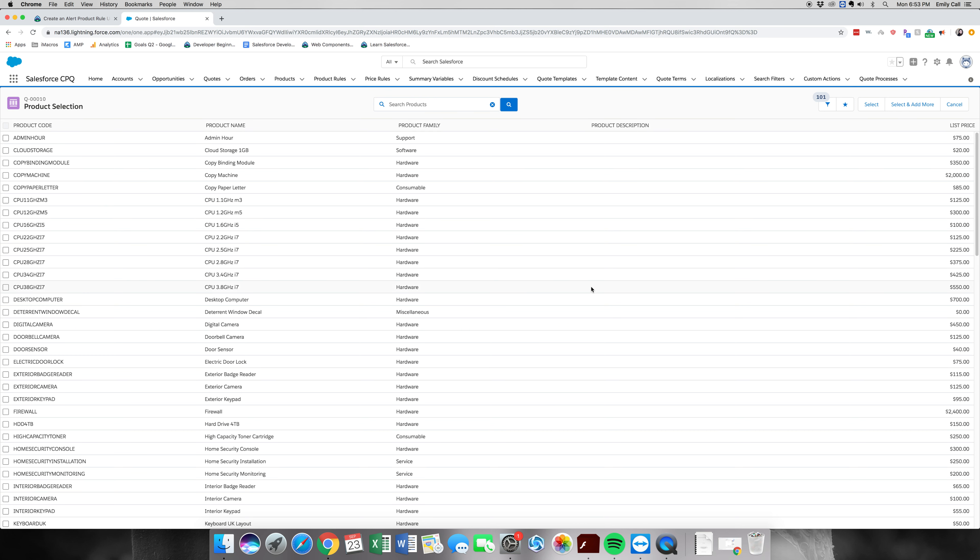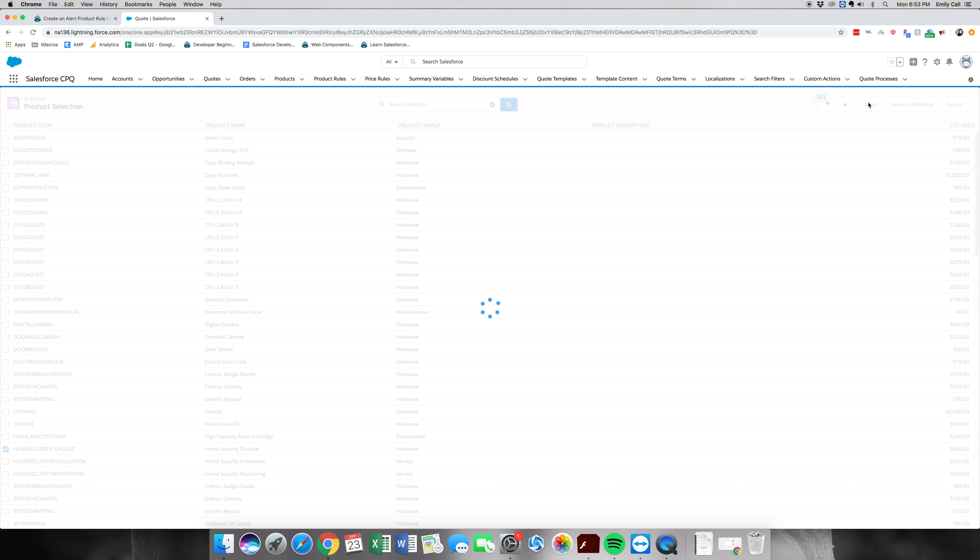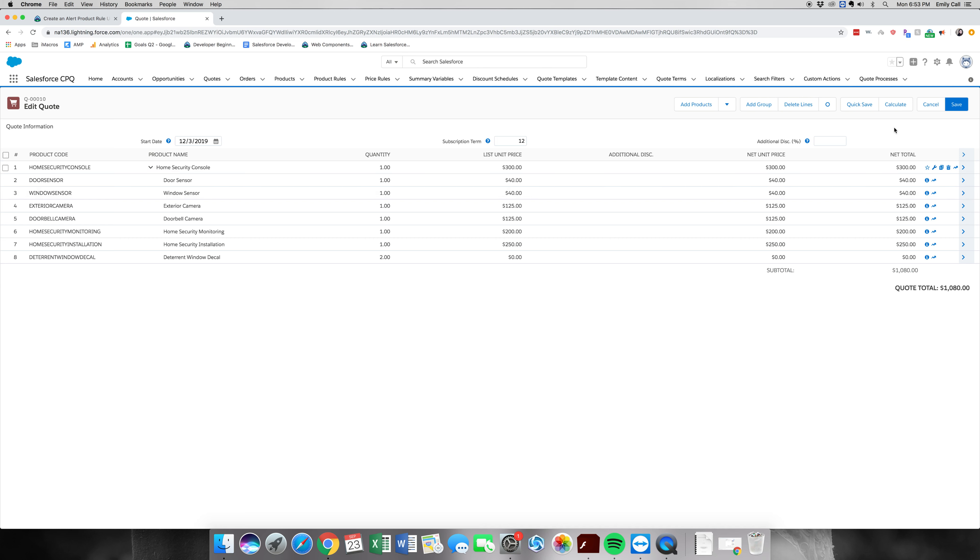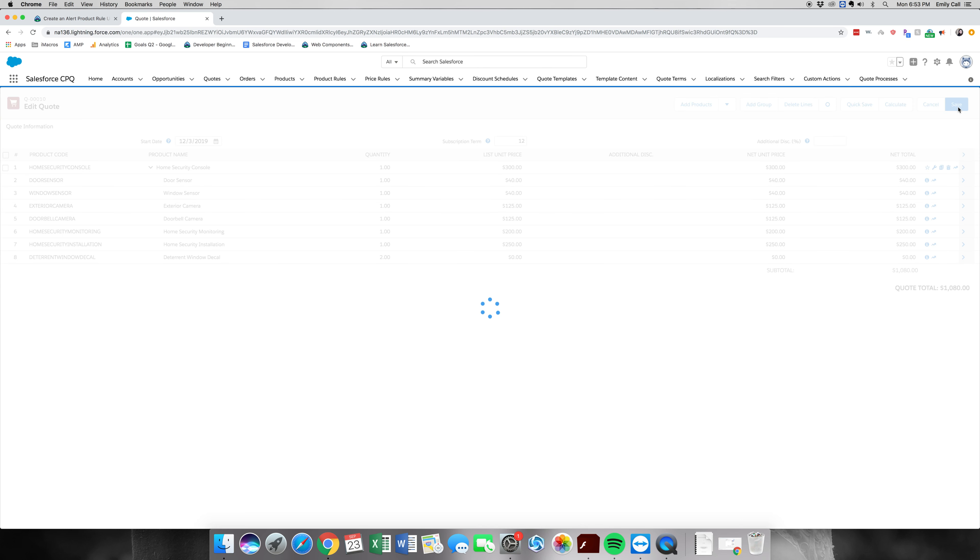And again, we're going to go to the home security console. And select it. All right, and window sensor should be here. And it should be checked, and we have one. All right, let's go ahead and try and save this and see if it popped up with an error message.